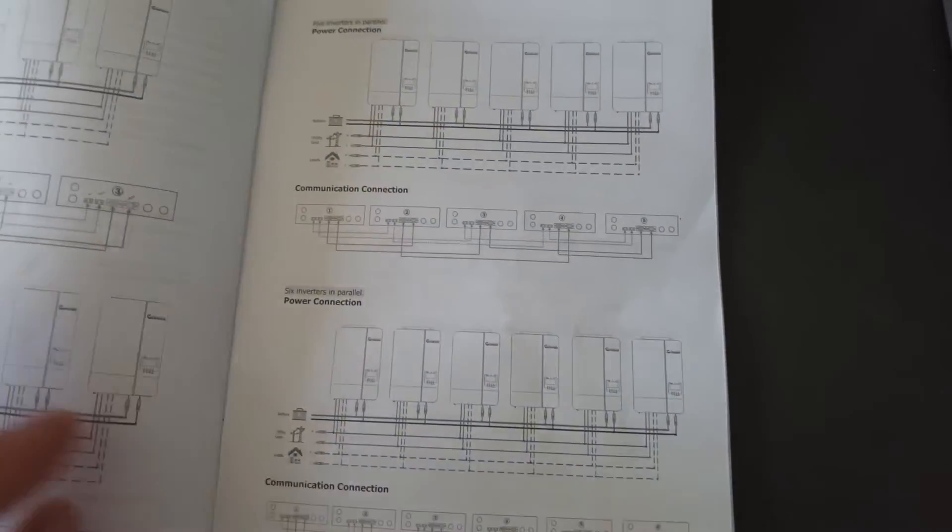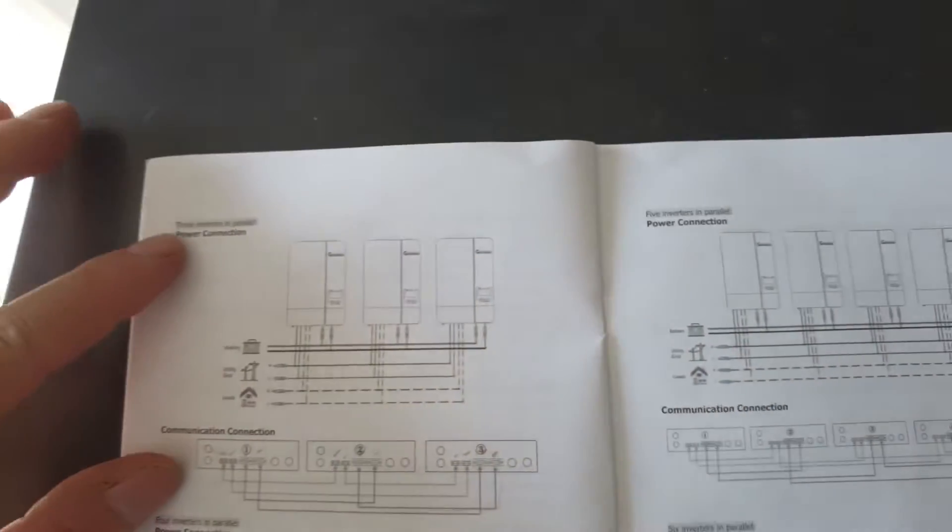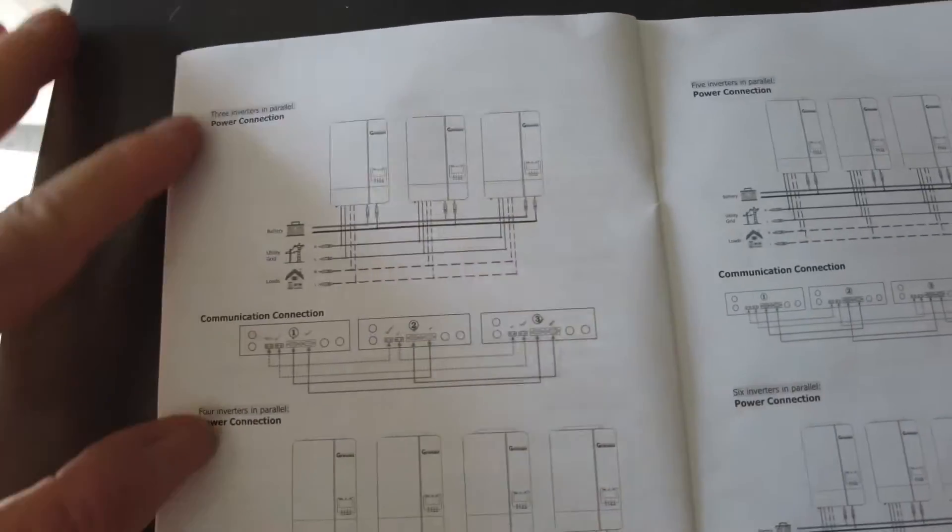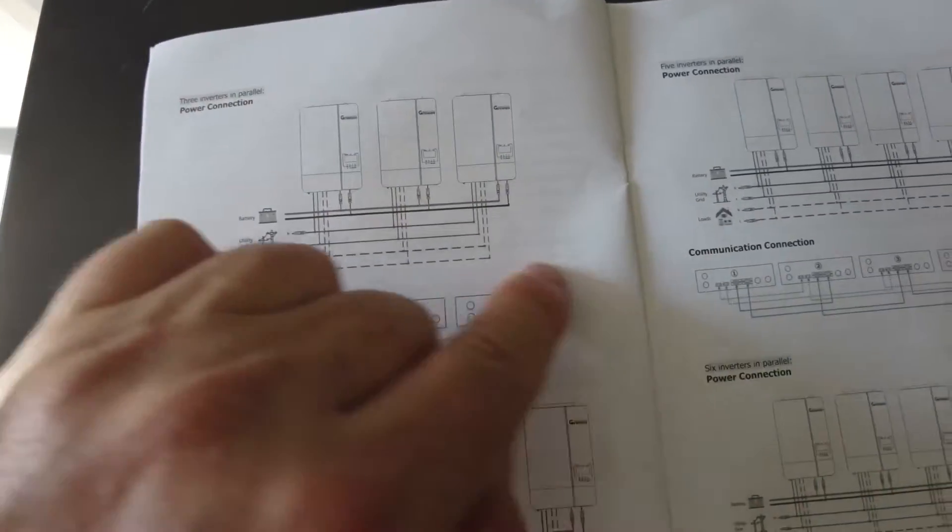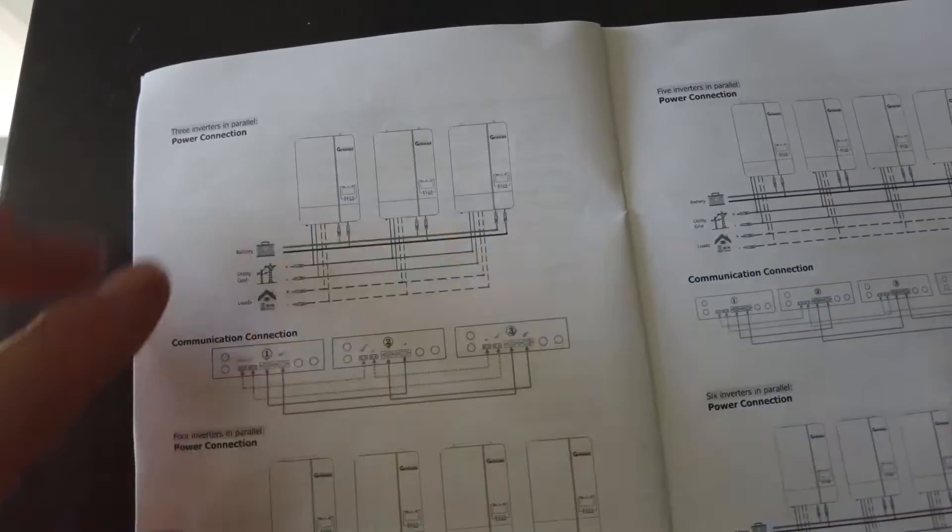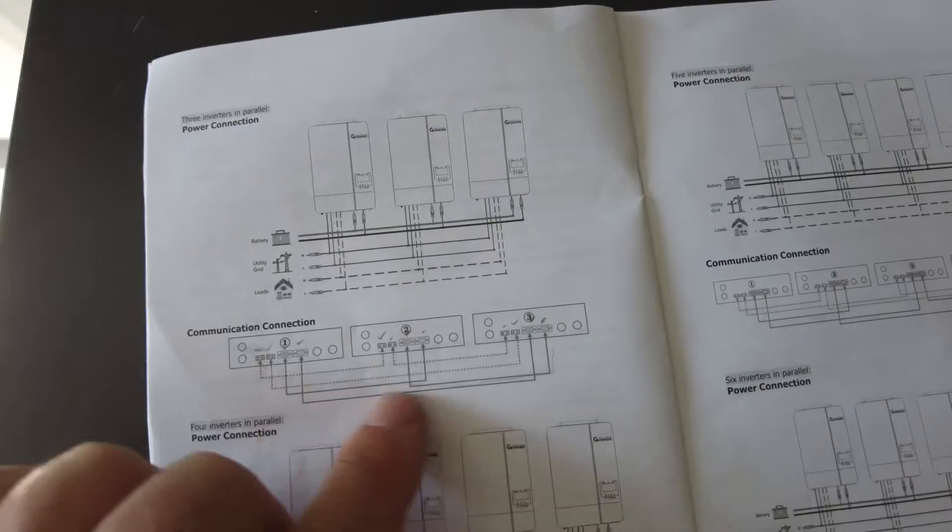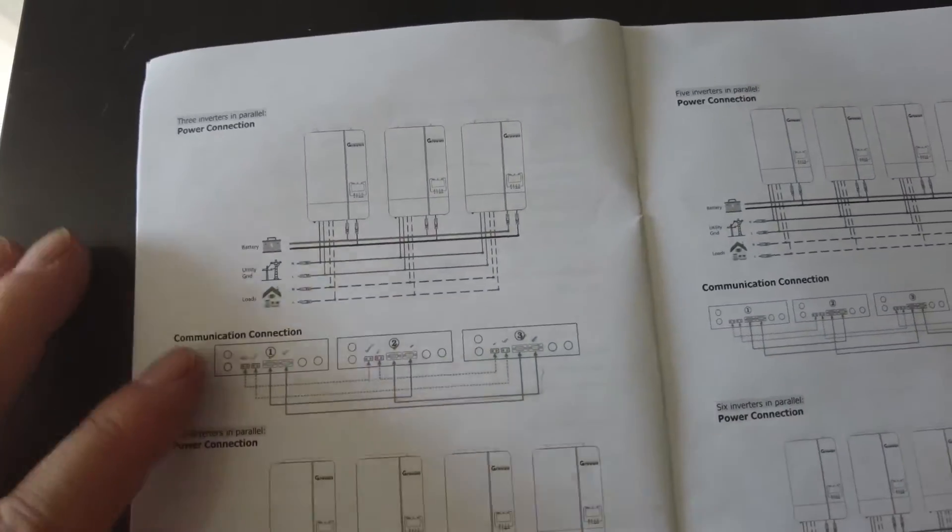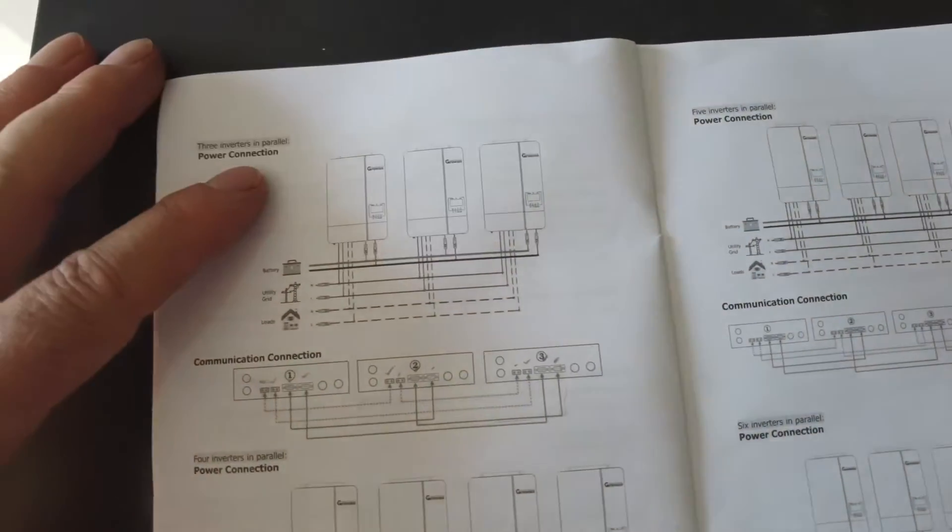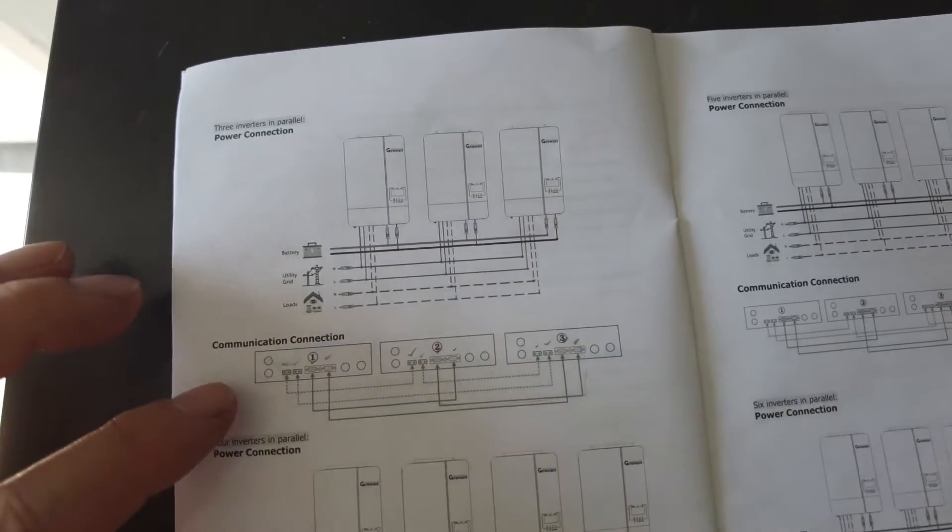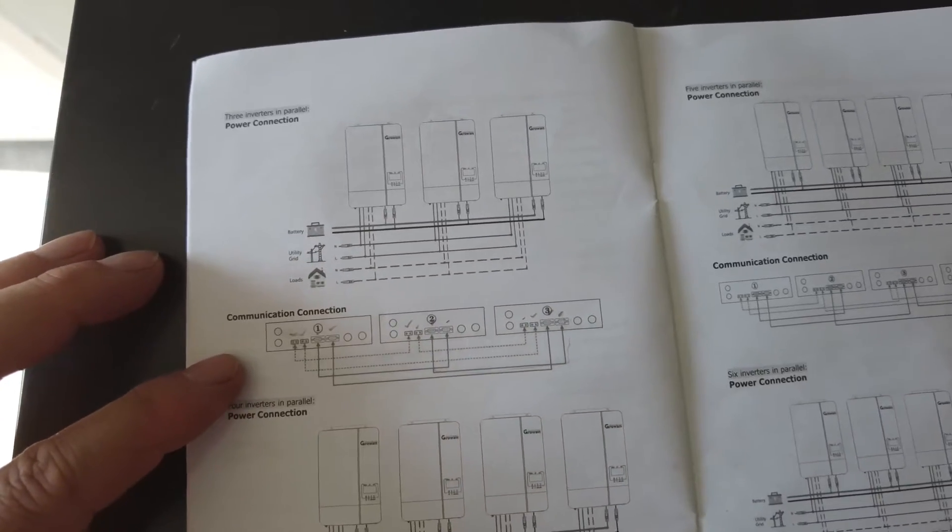So what we have to do is we have to look at three inverters in parallel. So this is the section that we are looking at today. I am going to ignore the batteries, just want to check the inverter. So I am checking the inverter connections are as per the inverter manual.